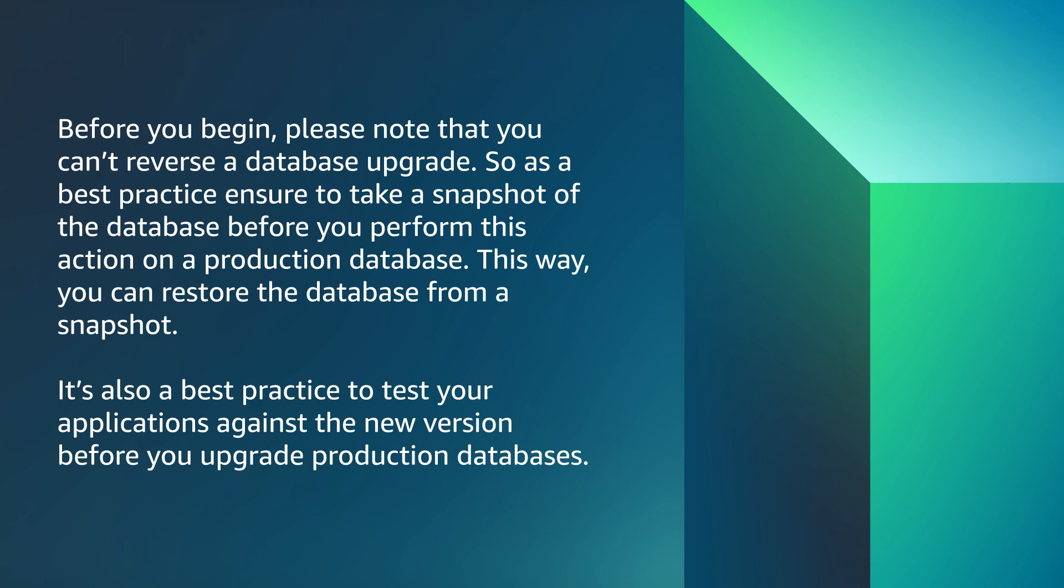Before you begin, please note that you can't reverse a database upgrade. So as a best practice, ensure to take a snapshot of the database before performing this action on your production database. This way, you can restore the database from a snapshot. It's also a best practice to test your applications against the new version before you upgrade production databases.